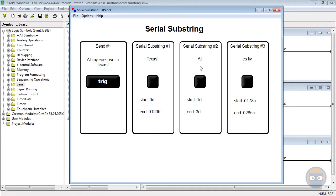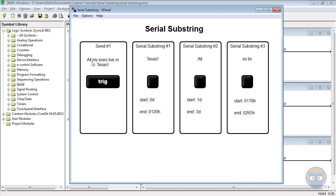And then the second substring started at the very first character and then looked for a length of three. So it started at the very first character in the string, and then just pulled out something that had three characters in it. So we get all in the second substring's output.